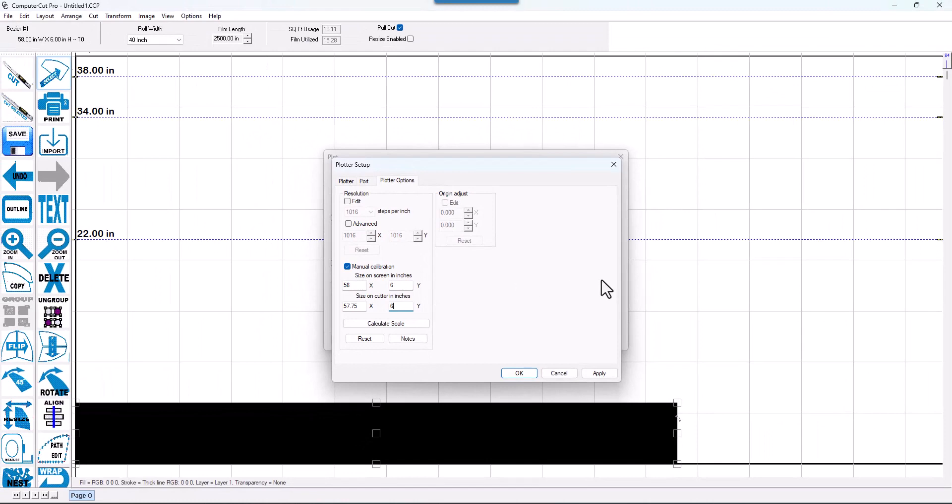Once it's calibrated, you should be good for months' worth of use, depending upon your use. But as we said, you should calibrate it at least twice a year.